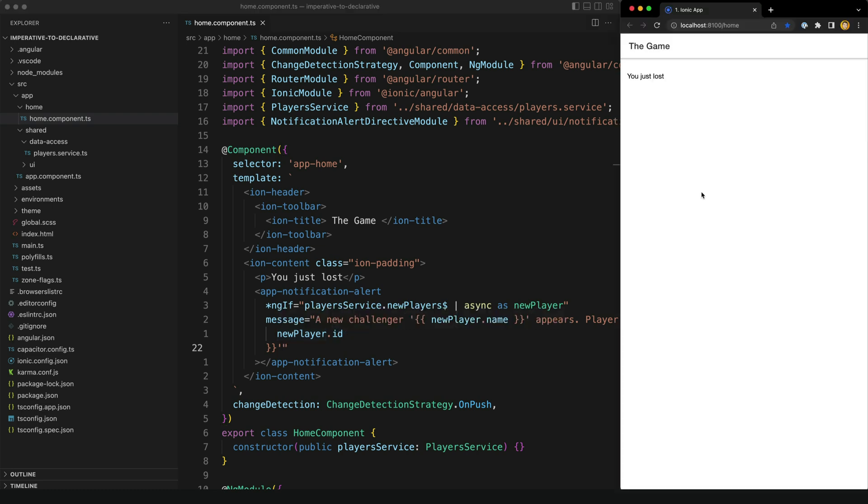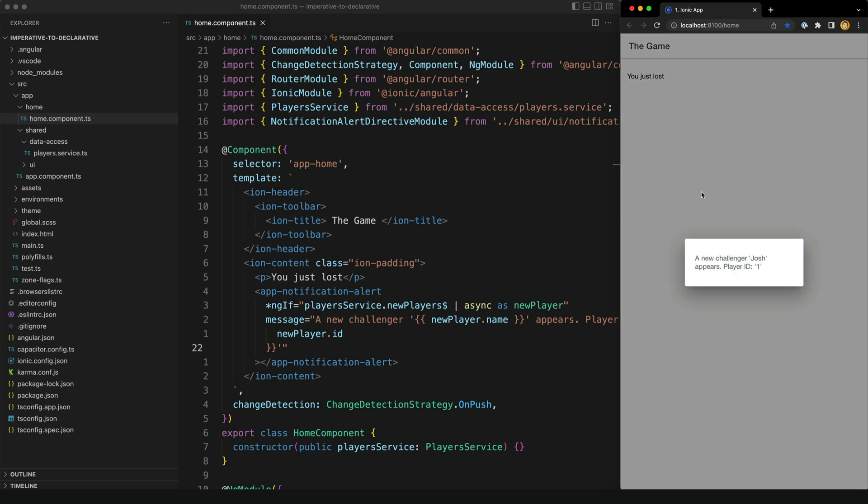And again, if I just quickly pop up the application again, now if we wait for a few seconds, we're going to see that first alert being triggered. So it works exactly the same as it did before. We just have this different style now.